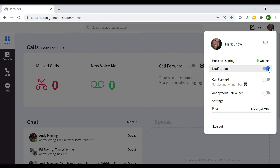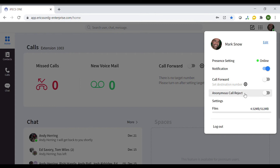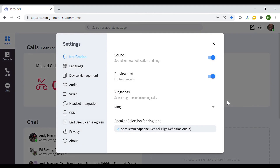You can also change if you would like to receive notifications, set a call forward, reject anonymous calls and view the main settings.